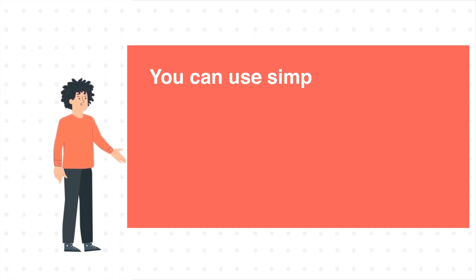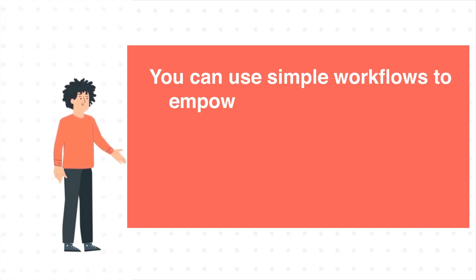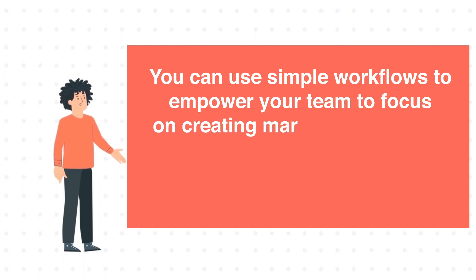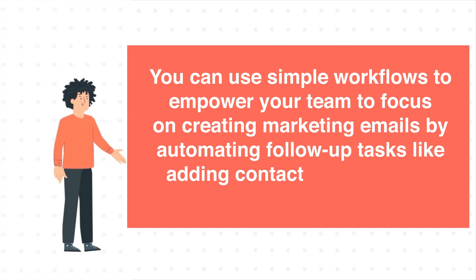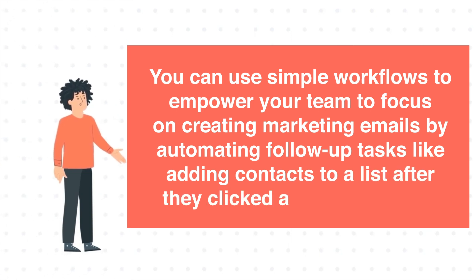You can use simple workflows to empower your team to focus on creating marketing emails by automating follow-up tasks like adding contacts to a list after they clicked a link in an email.